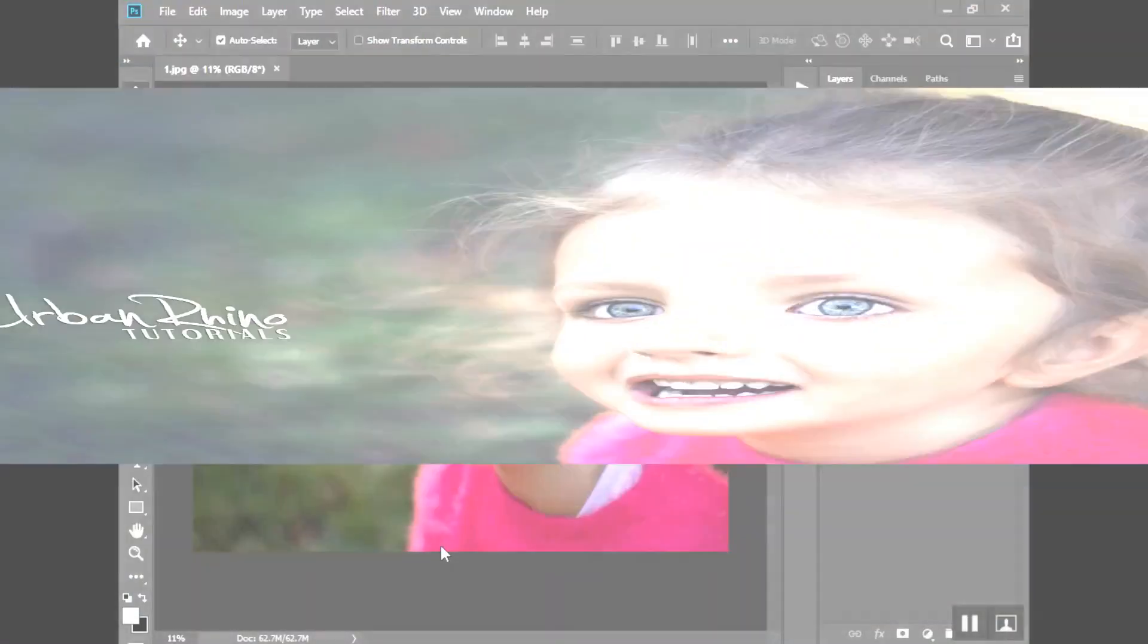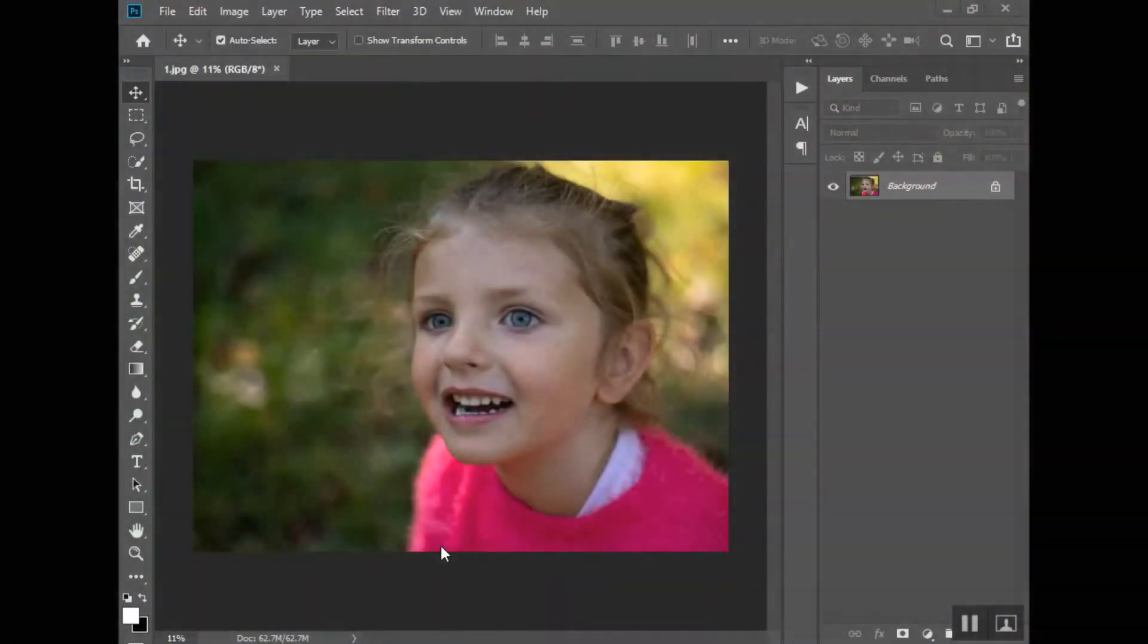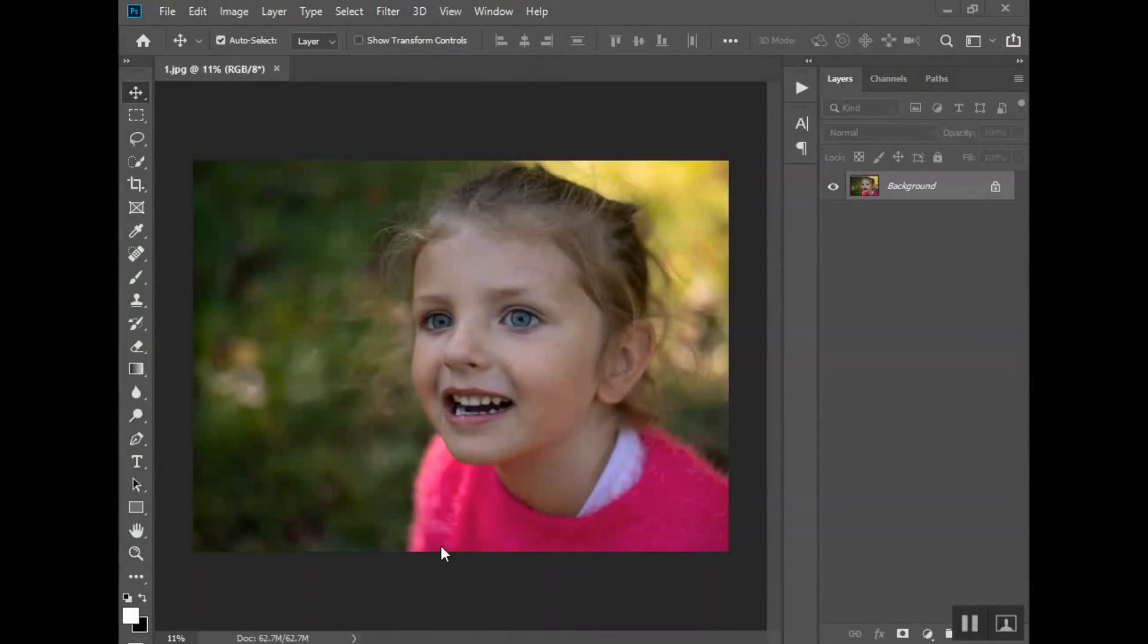Hi guys, welcome back to Urban Rhino Tutorials. On this tutorial I want to show you how to make your subject's eyes pop.